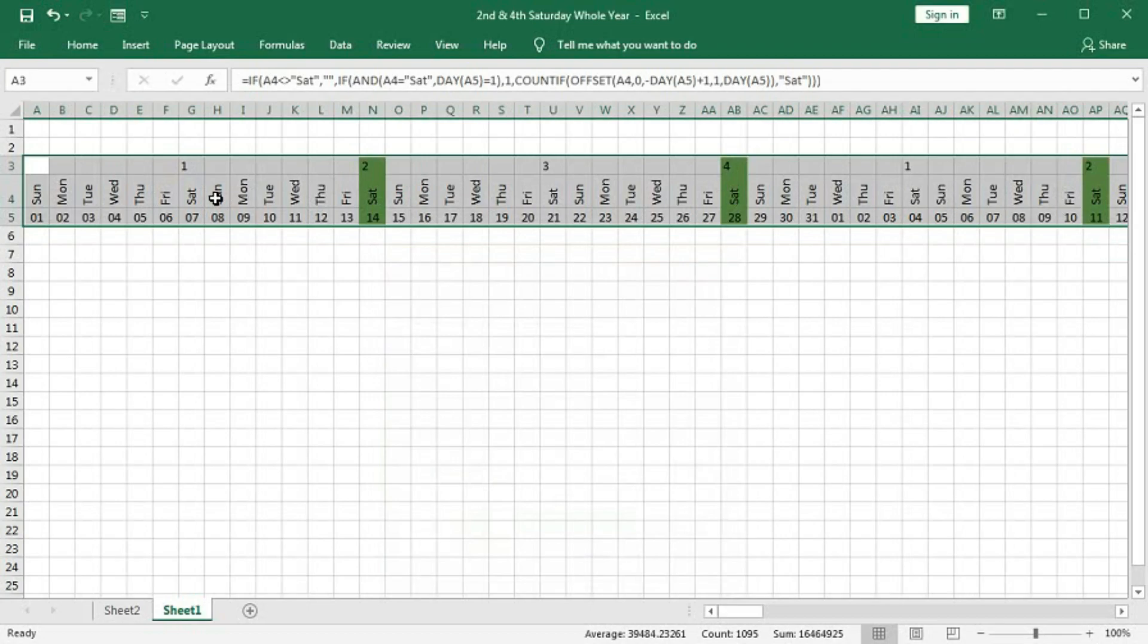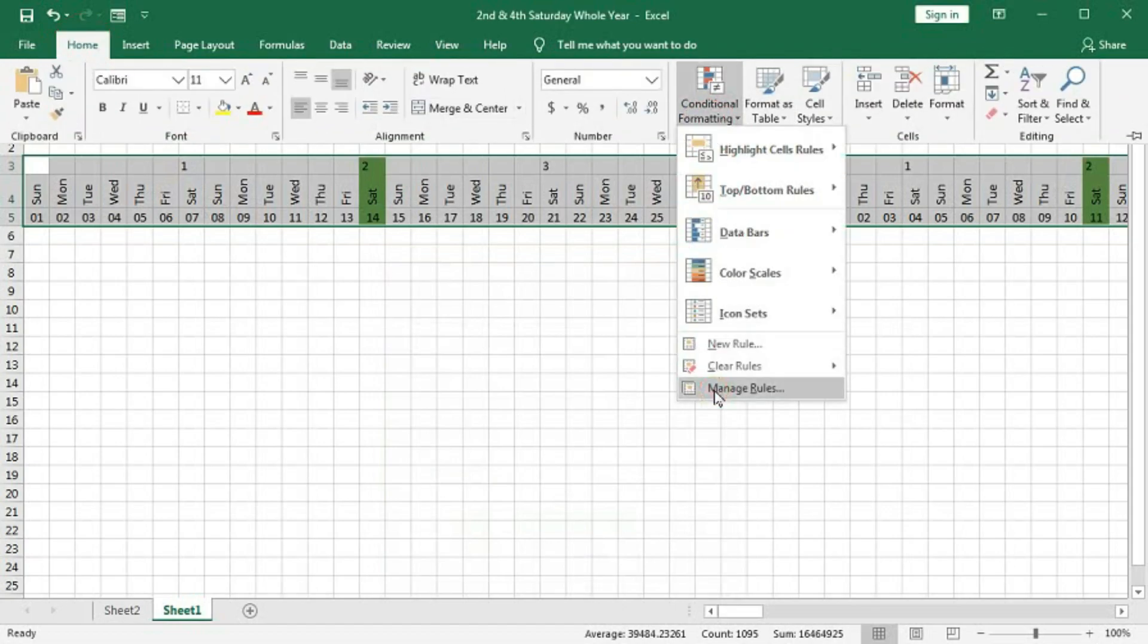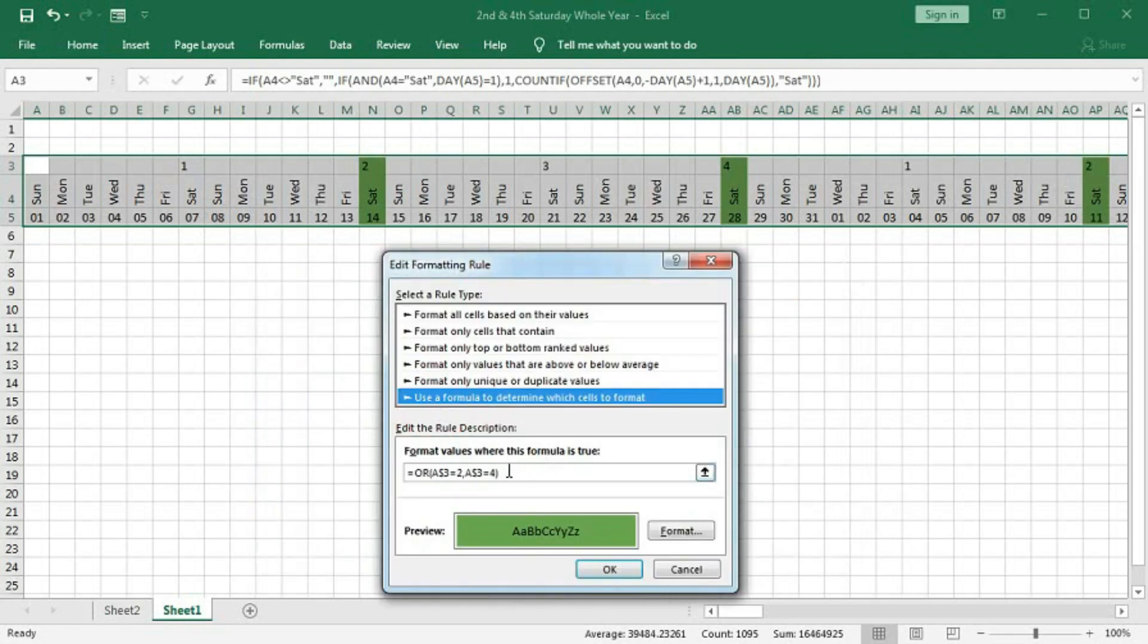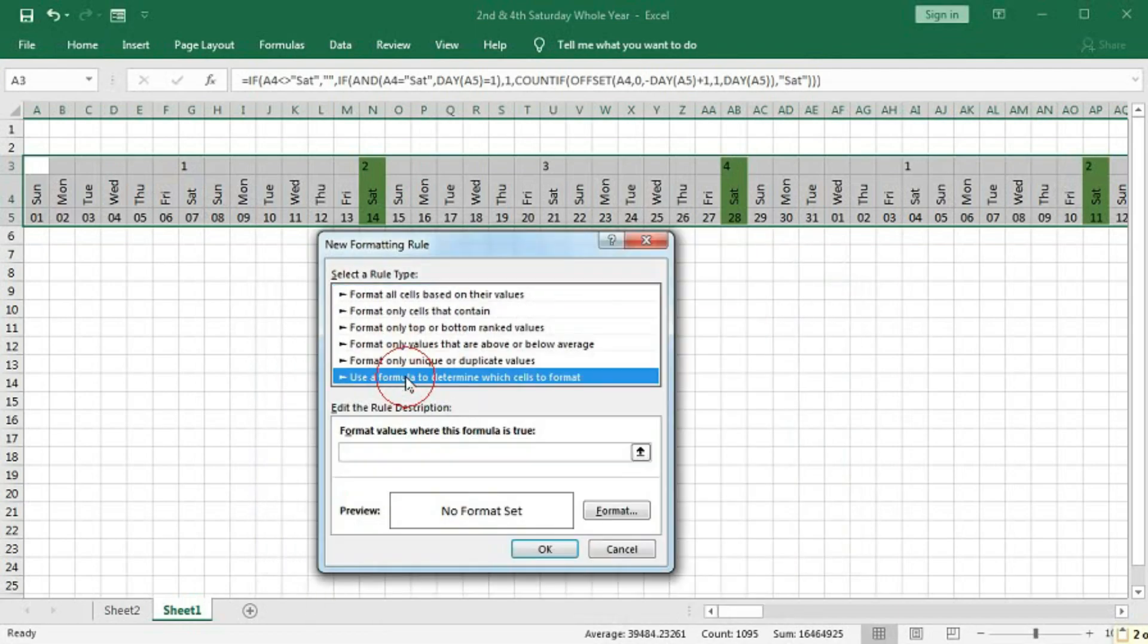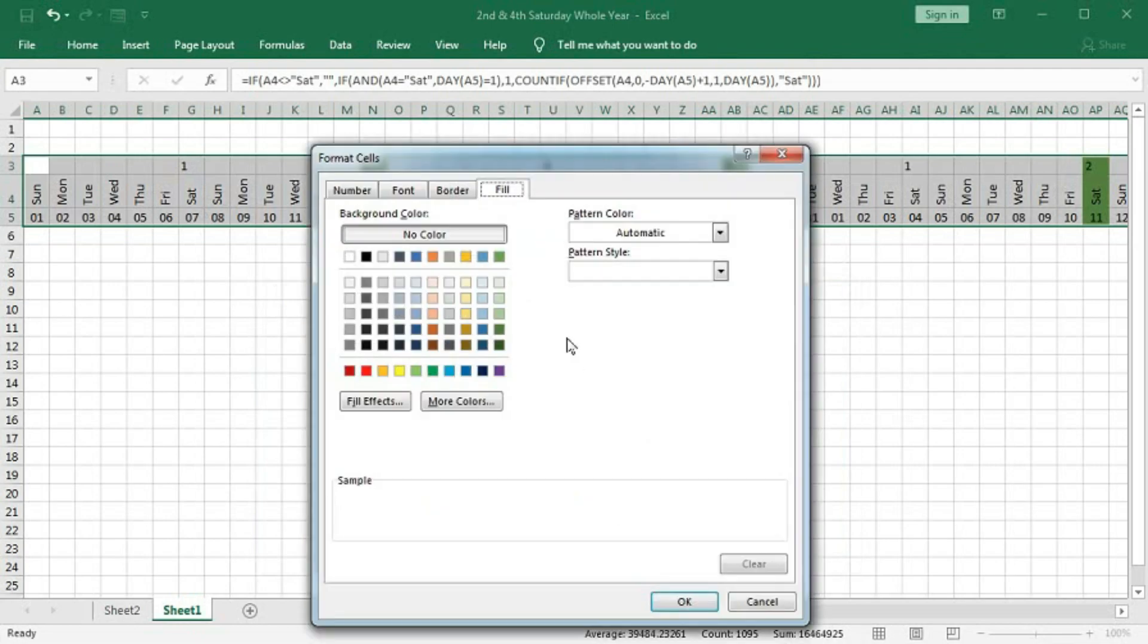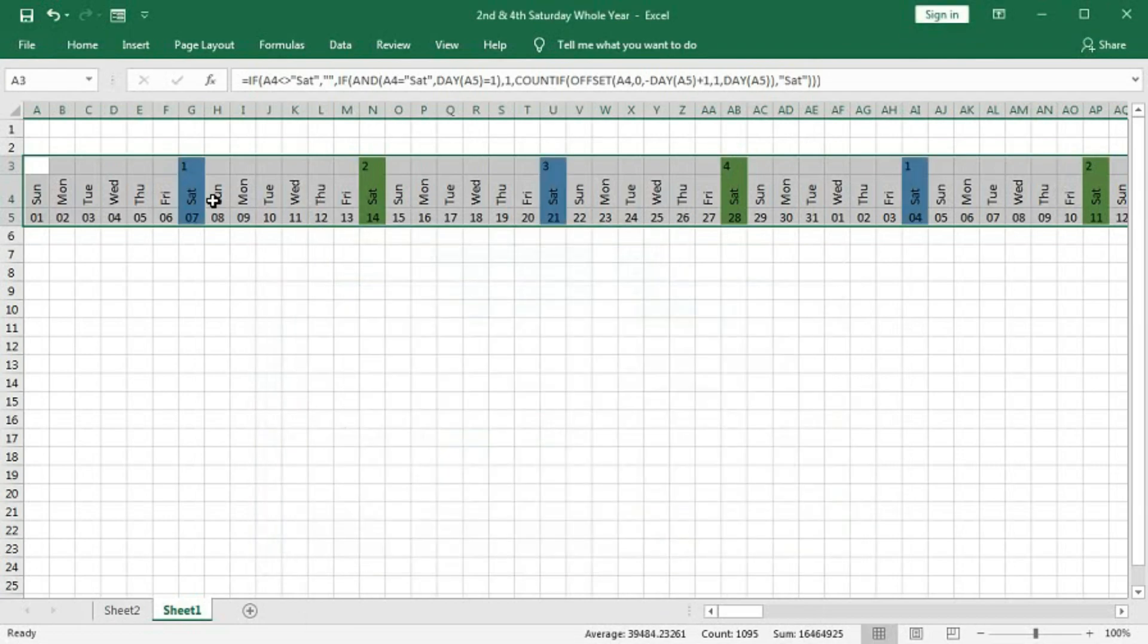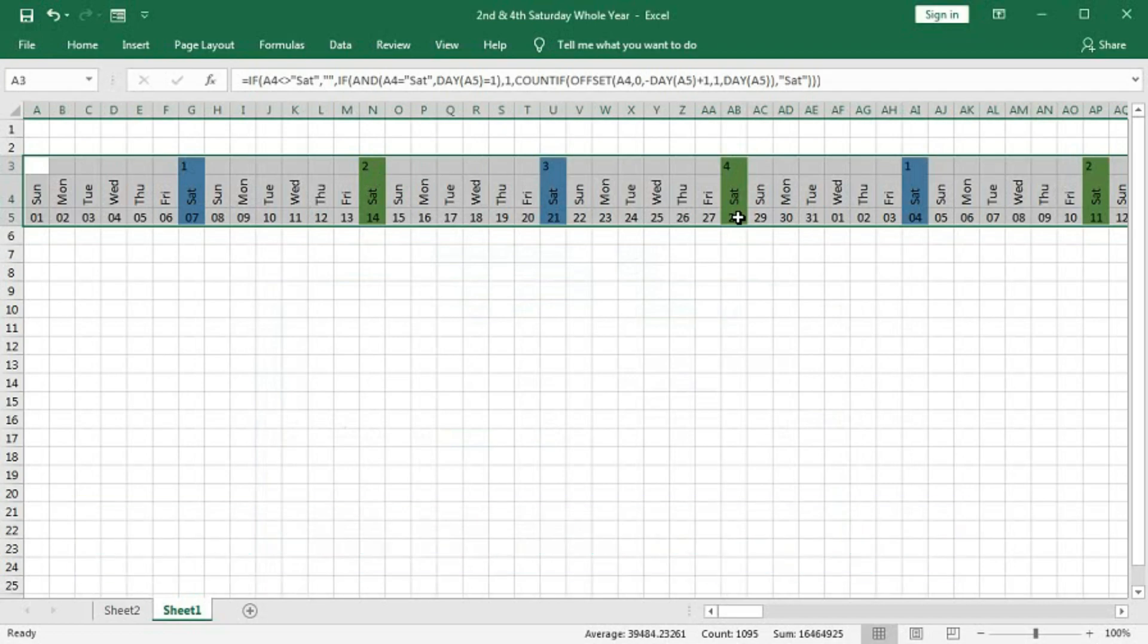If you want to highlight first and third, so in the same way, go Home, Manage Rule, New Rule. Let me copy. I will change 2 and 4. Copy. And New Rule, select here and paste here. I will type 1 and instead of 4, I will type 3. Go to formatting and select a different color. OK, OK, and OK. You can see first and third is one color and second and fourth is different color. So in this way, you can highlight first and third Saturday or second or fourth Saturday.